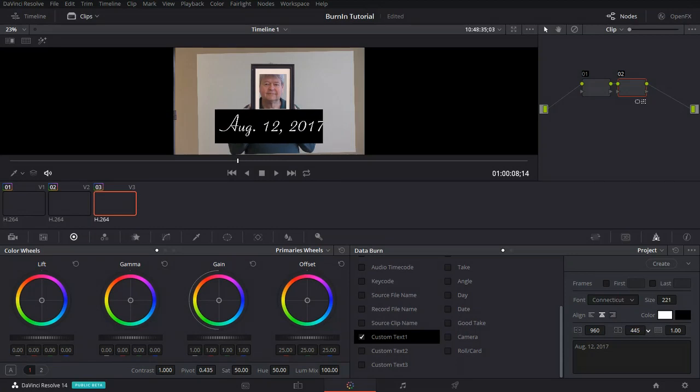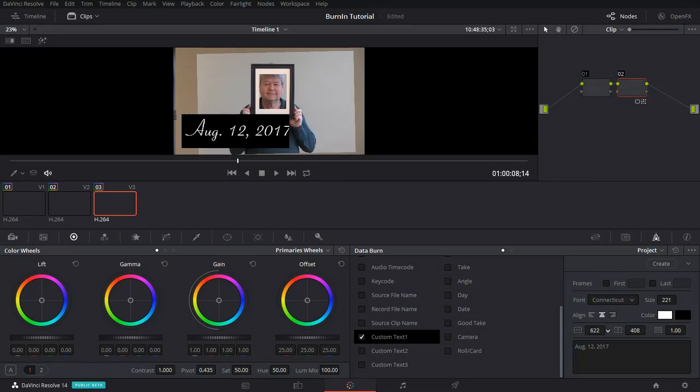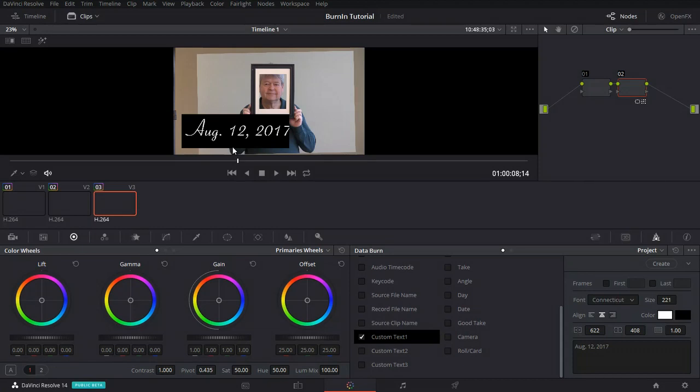I'm going to move this up here so we can see what we've got going on and let's move it over here to the left. So, basically, that's very nice. That's a custom text and that's how you enter that.